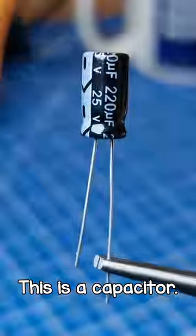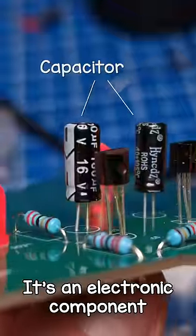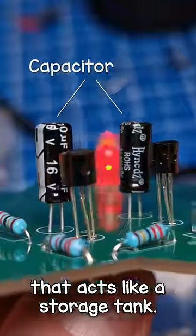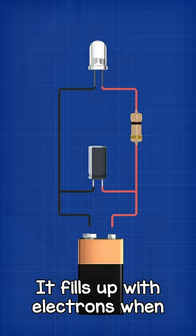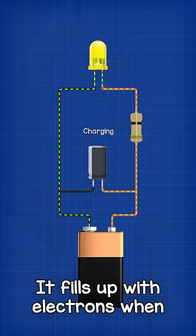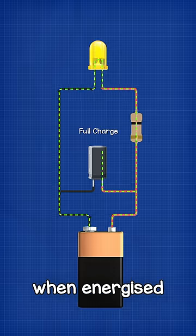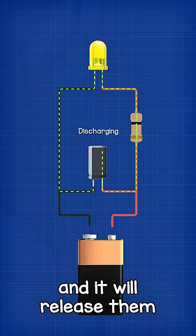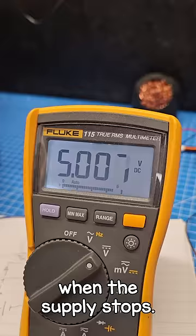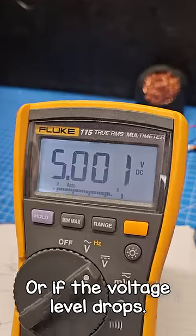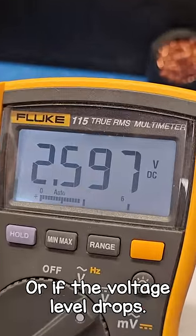This is a capacitor. It's an electronic component that acts like a storage tank. It fills up with electrons when energized, and it will then release them when the supply stops or if the voltage level drops.